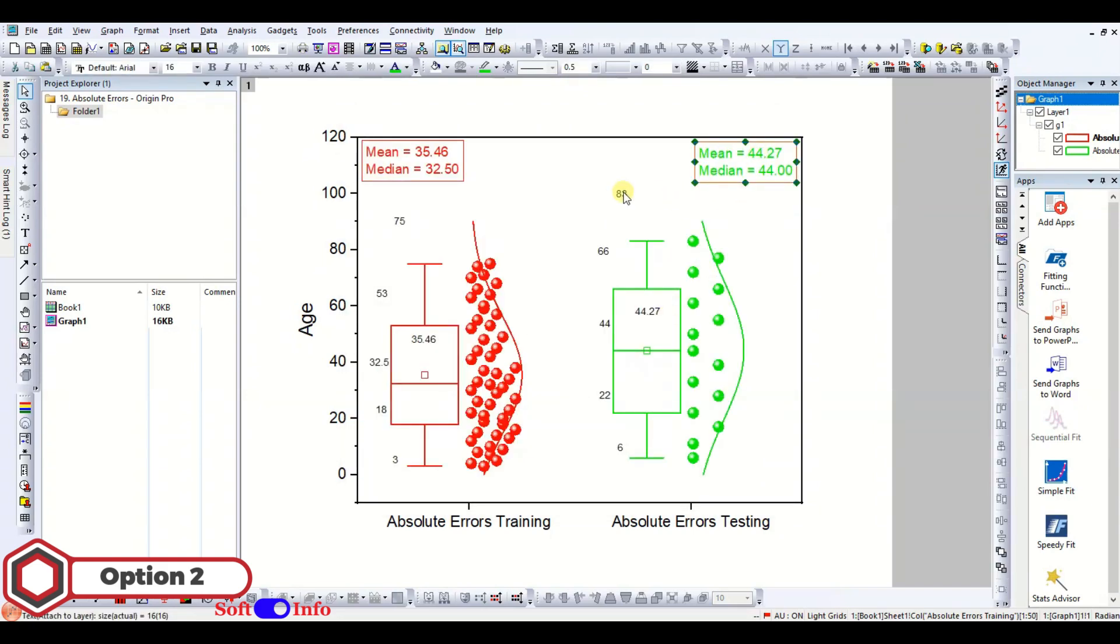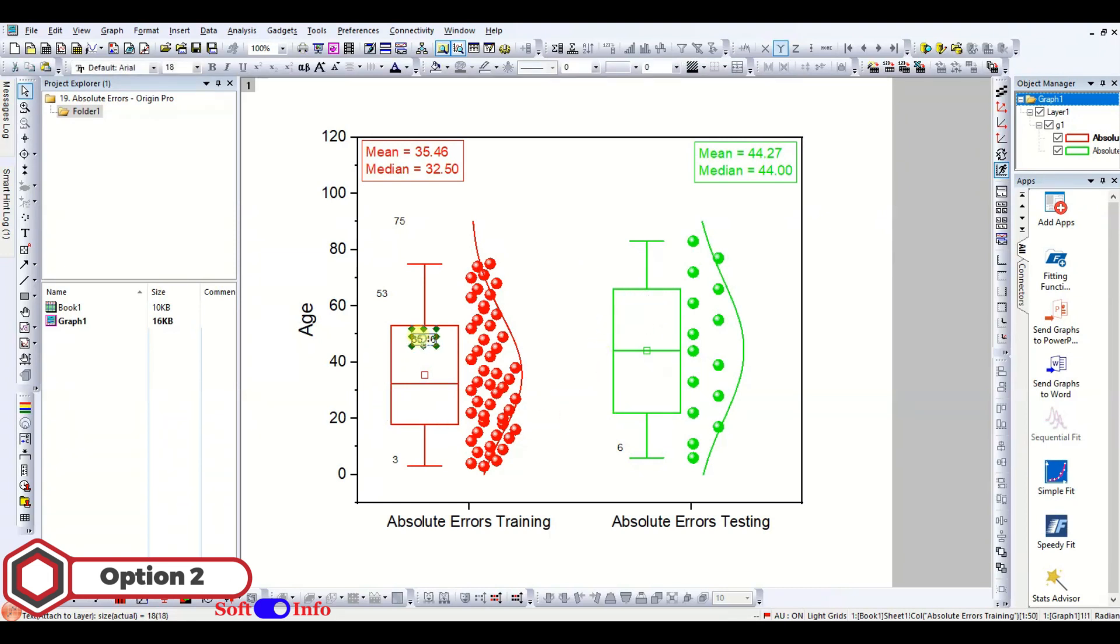Now delete the labels but you can keep them if you want. If you want to keep the labels, correct their positions, as their positions are disturbed due to changing the scale.